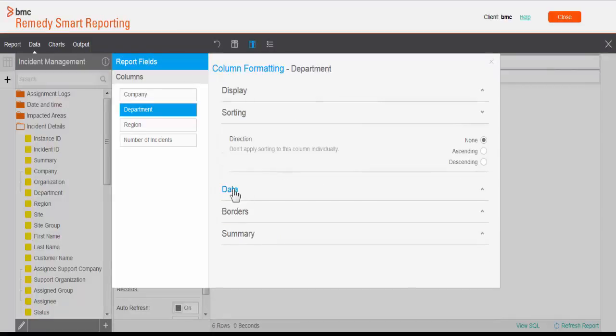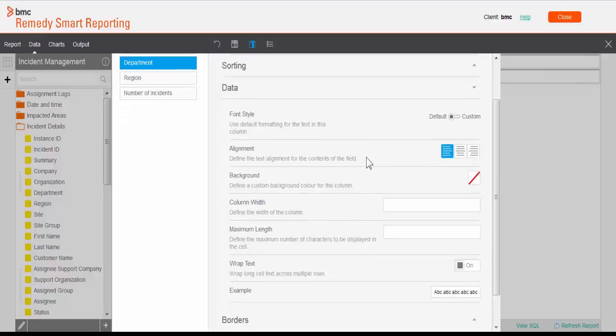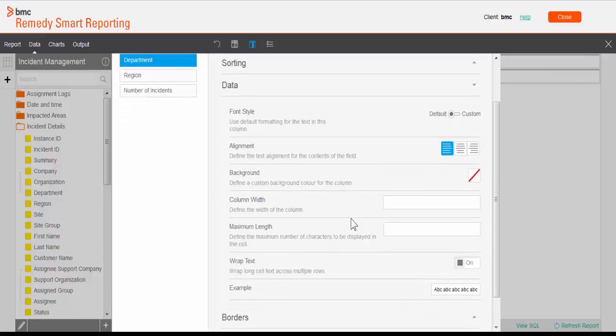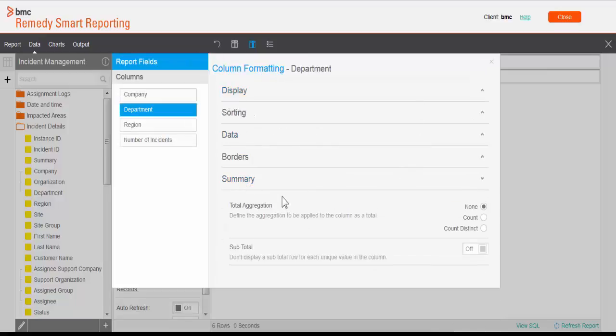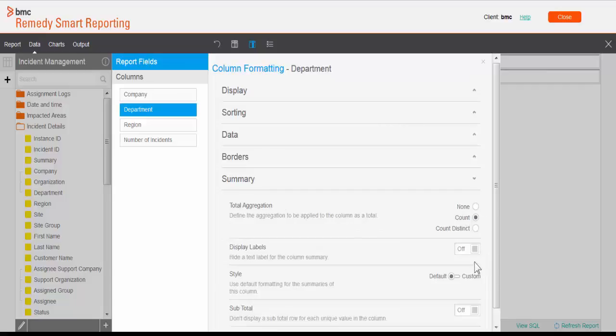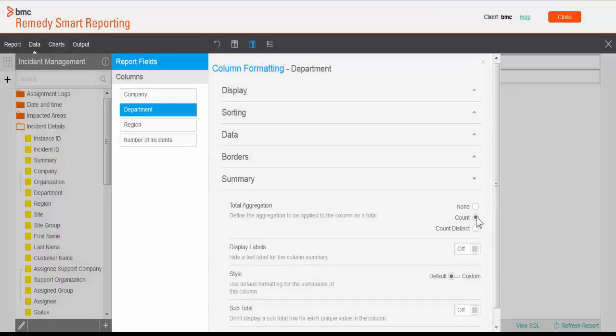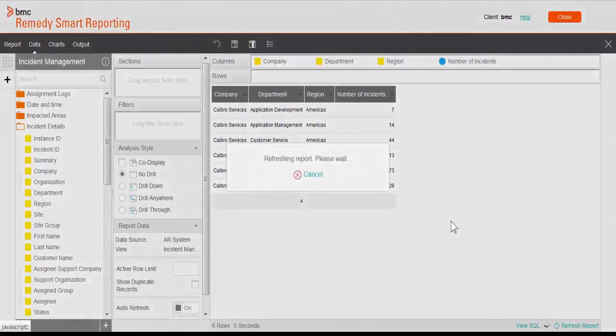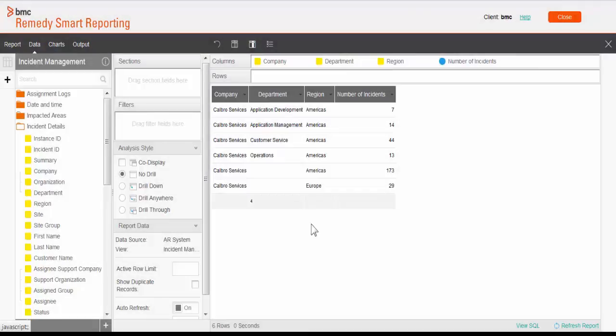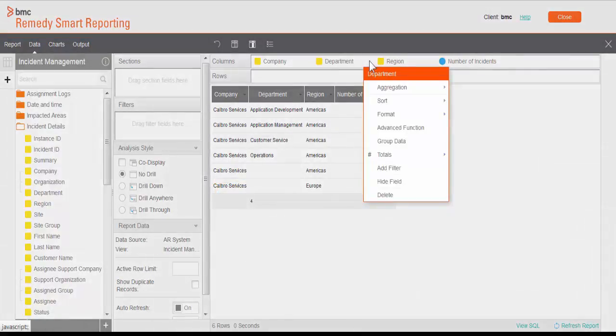Under sorting you can set sorting. Under data, here you can set the aesthetics of the field like font, font style, alignment, background, and all those things. There is another thing, summary. Here you can select whether you want to show count or sum total. Let's select count, close, and see what happens. Here you could see at the bottom we have a count of the departments which are present there.